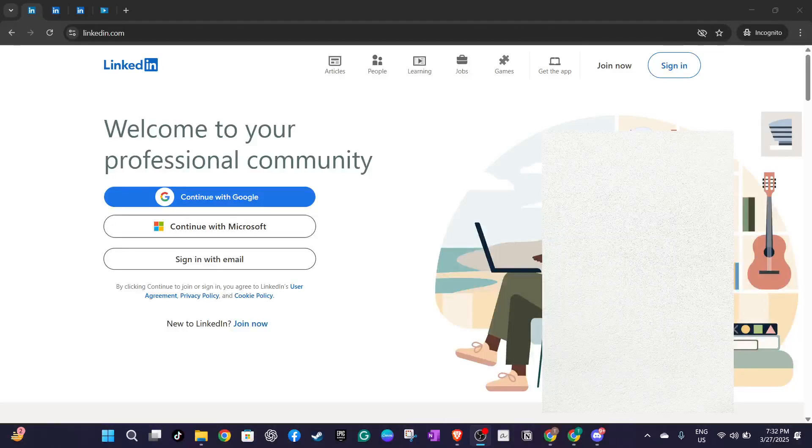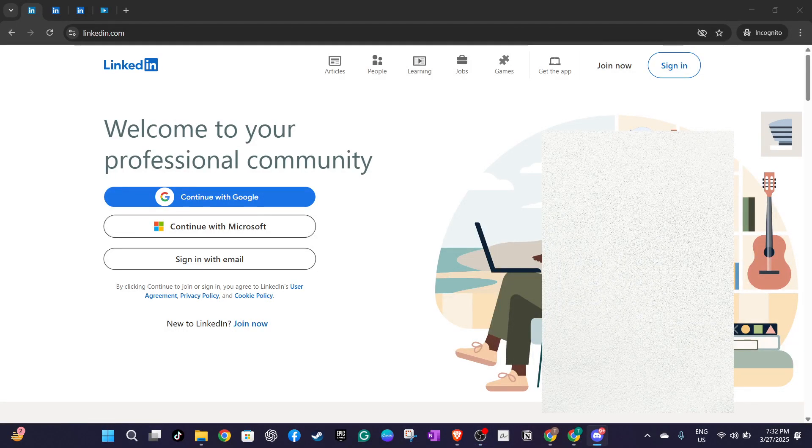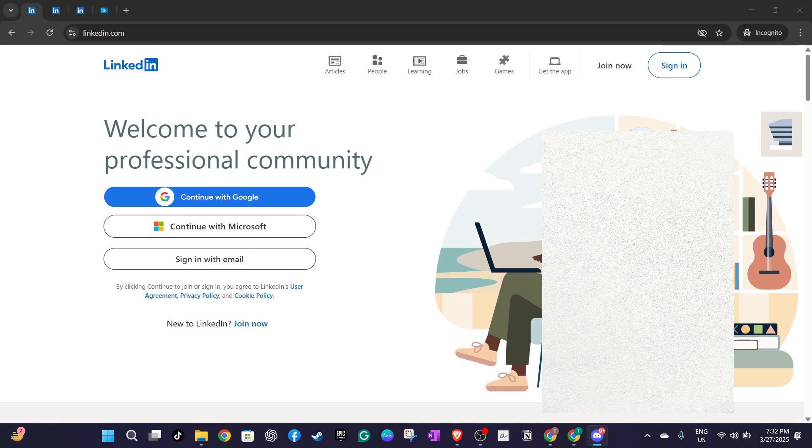In today's video I'm going to teach you how to attach a cover letter and resume on LinkedIn. This can be a valuable skill for enhancing your professional profile and showcasing your accomplishments to potential employers. So let's get started with these straightforward steps that you can follow to make your LinkedIn profile stand out.